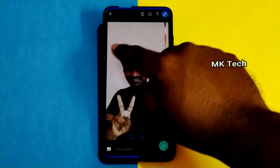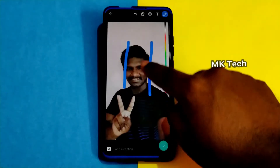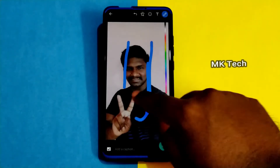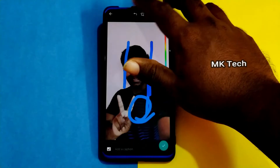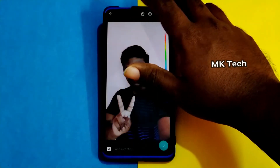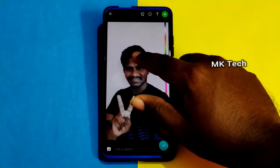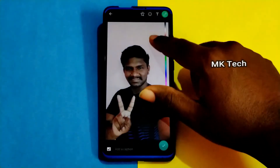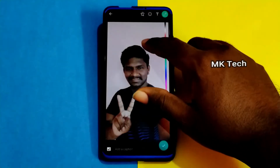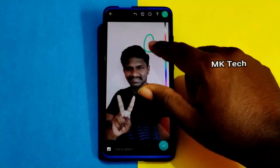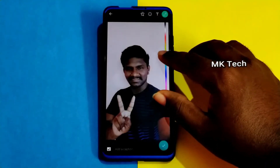If you drag the left side, you can expand the size of the brush. You will be able to expand the right side as well. If you are looking at the right side, you will use that color, and you can expand the size of the brush.